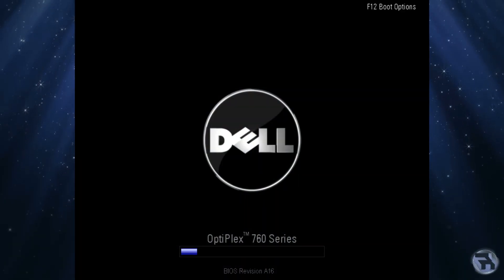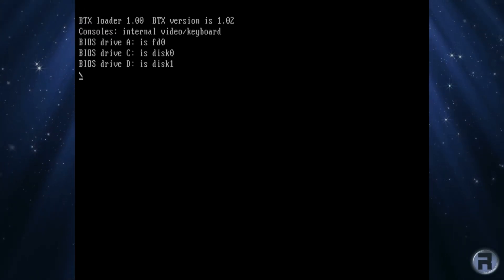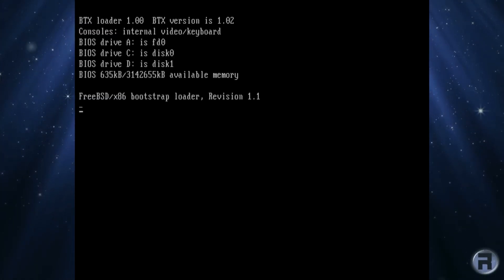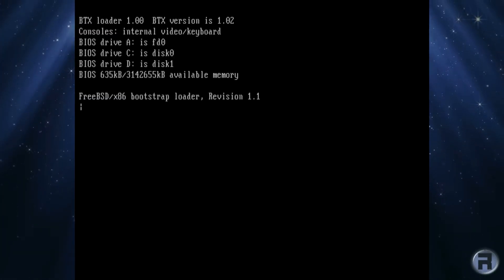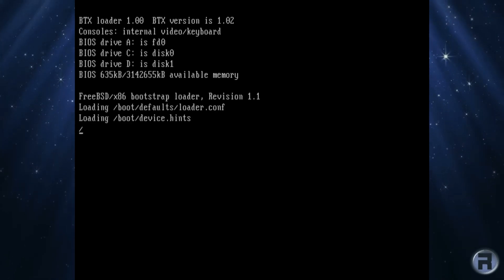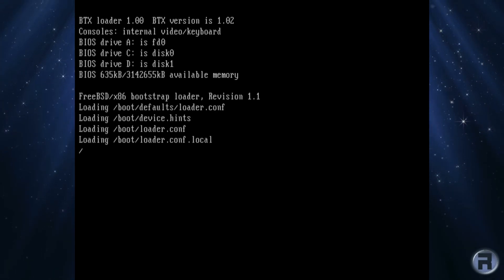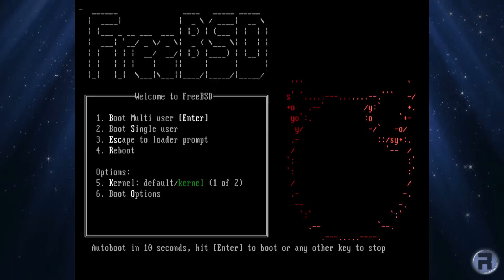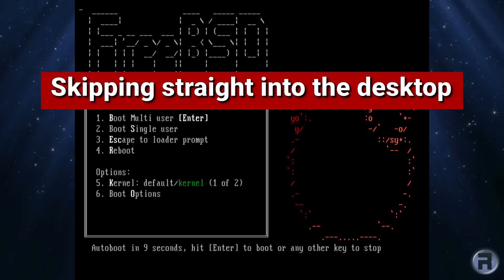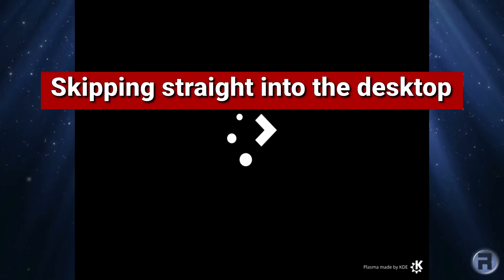I'm booting up on my usual test machine, good old reliable Dell, and we're booting into the live session of FuryBSD. It looks very familiar, and of course this is the KDE version.